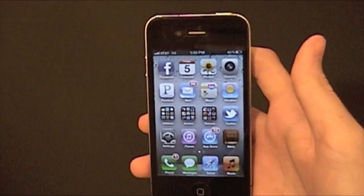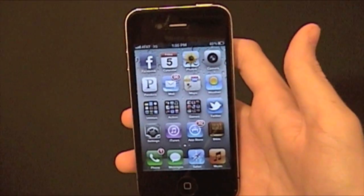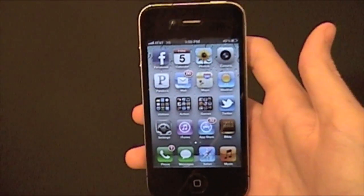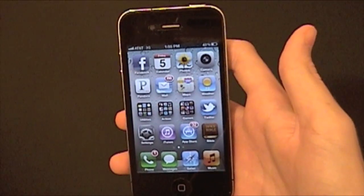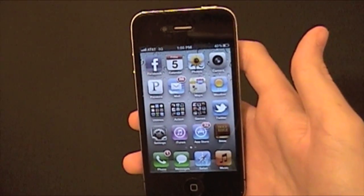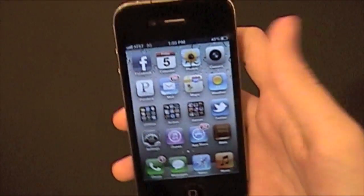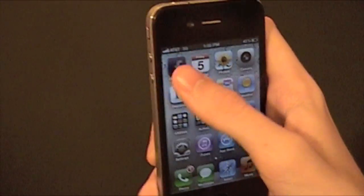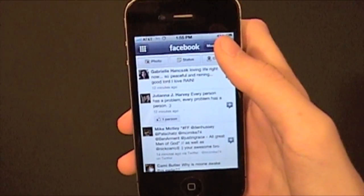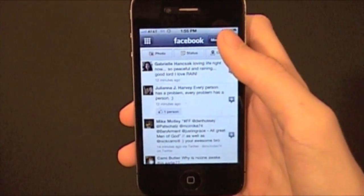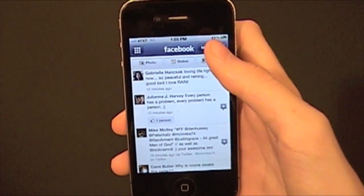Hey, what's going on? I'm Dana from todaysiphone.com. I've been talking a lot about iOS 5 lately, but today I'm going to show you something that's been around for a while. It's in the Facebook app, and what it's going to allow you to do is sync your contacts with your Facebook friends.